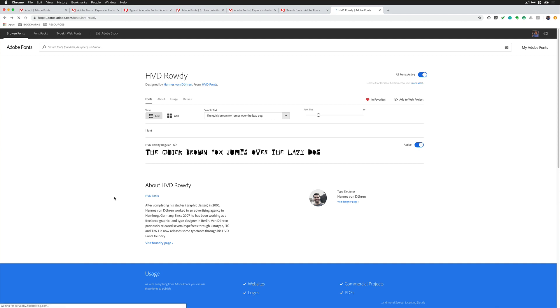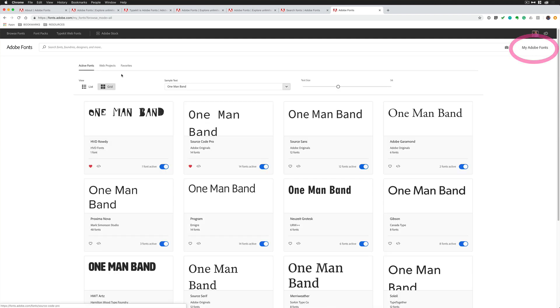If you want to see all of the fonts that you currently have activated in your Adobe Creative Cloud, just simply click on this, My Adobe Fonts. Up here, these are where you're going to see your favorites.